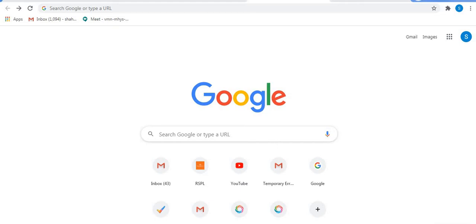Hello, I am Shaheen and welcome to my channel Infinite Learnopedia. In this video I will share with you two drawing tools which you can use with live web pages. You can use this in your Google Meet — this tool will make your teaching more effective. Let's start with the first one: Web Paint.